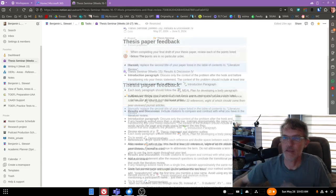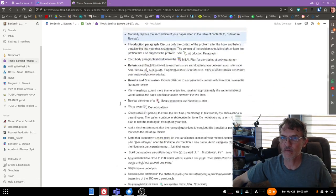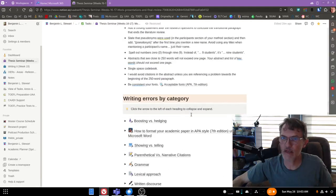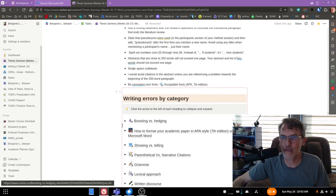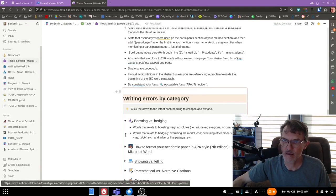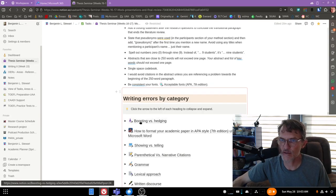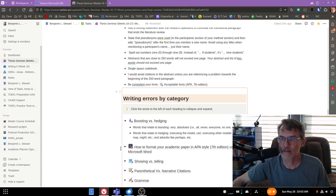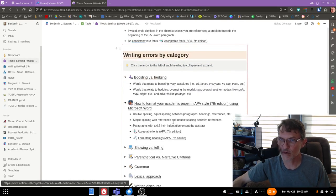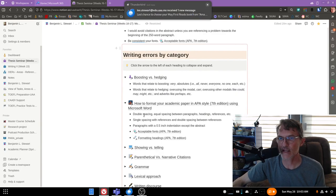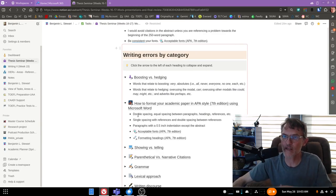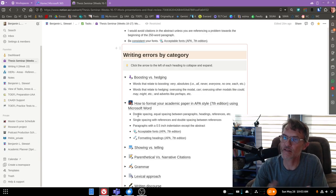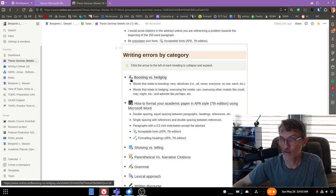So take a look at the list here that I've provided under thesis paper feedback, and also take a look at the writing errors by category. If you select these arrows just to the left of each of the headings, you'll be able to see additional information that relates to each of the categories, and you'll be able to see what words or phrases that I'm referring to that relate to each of these points.